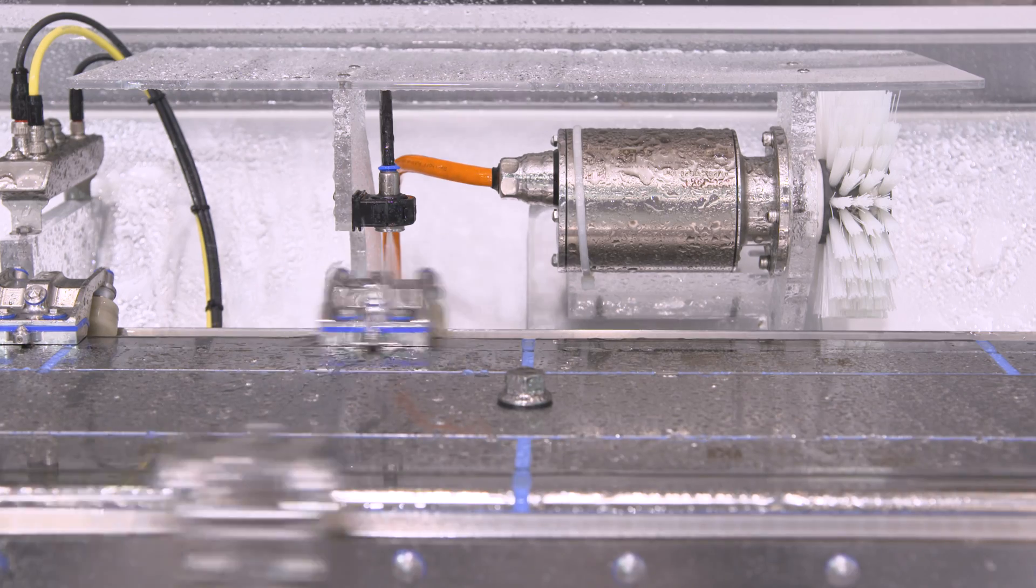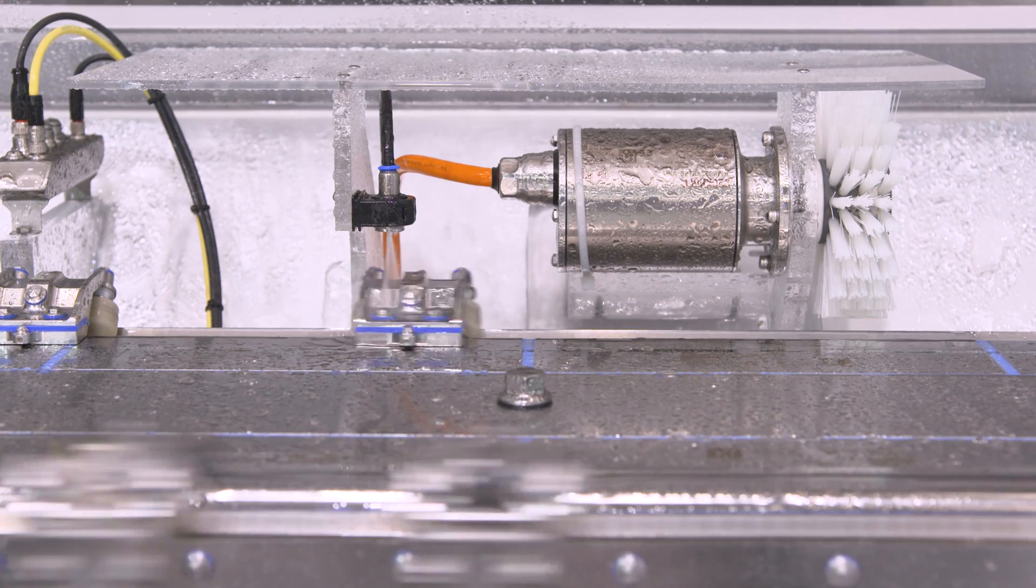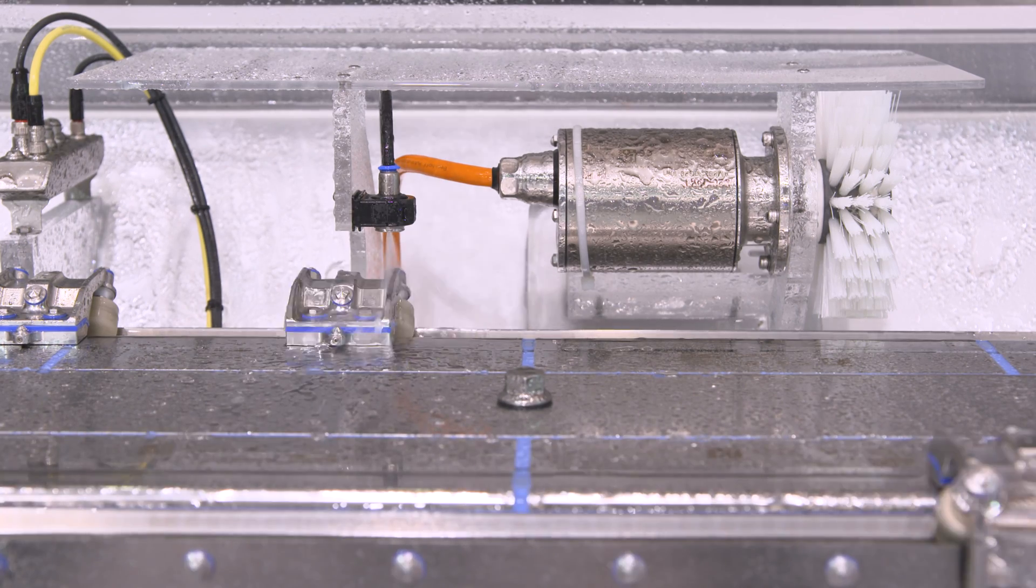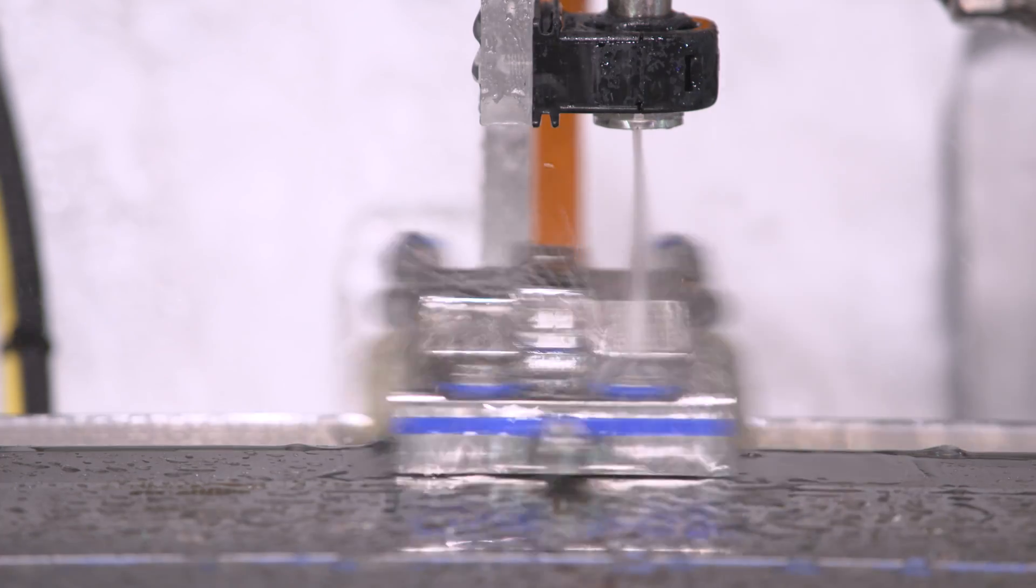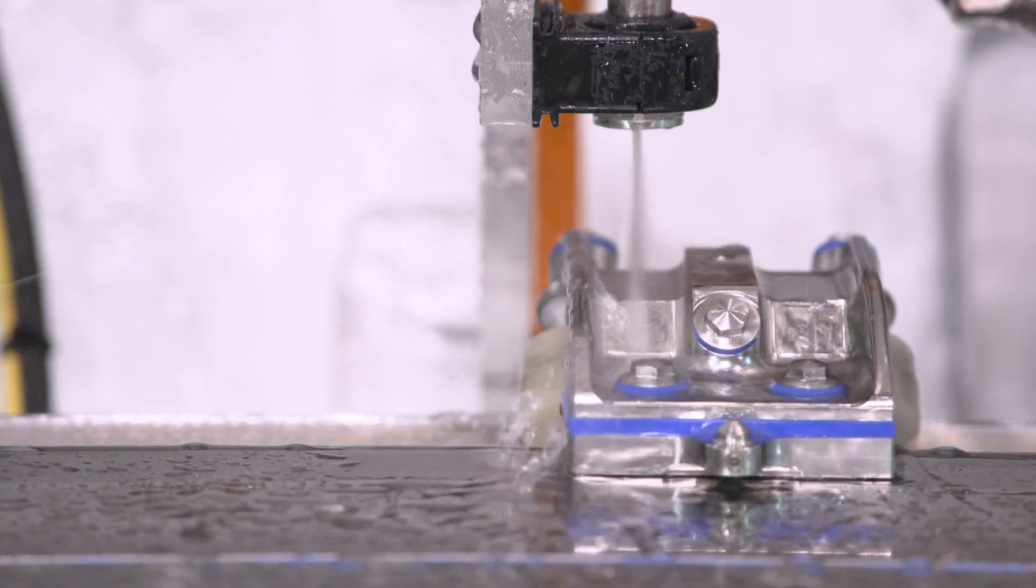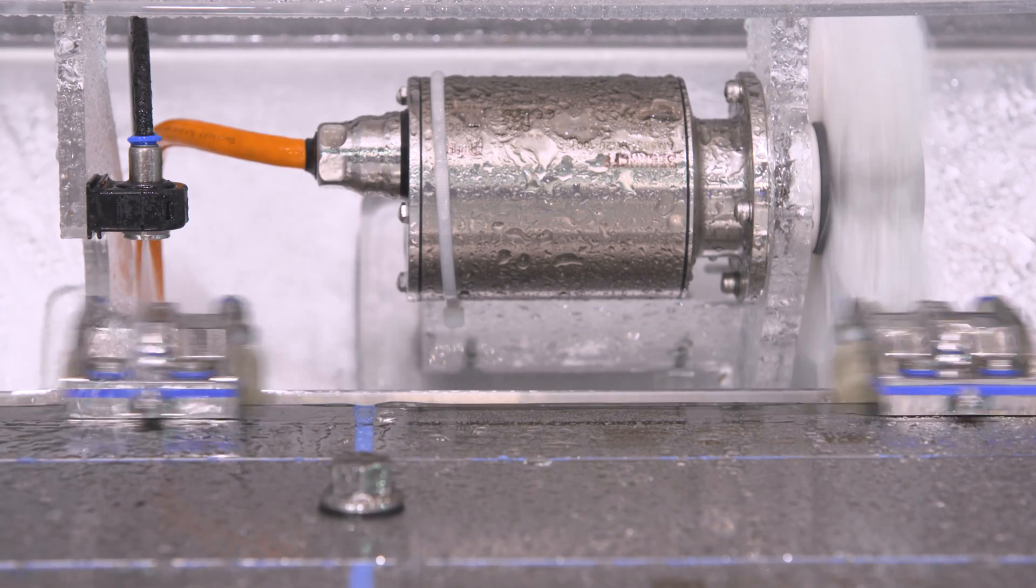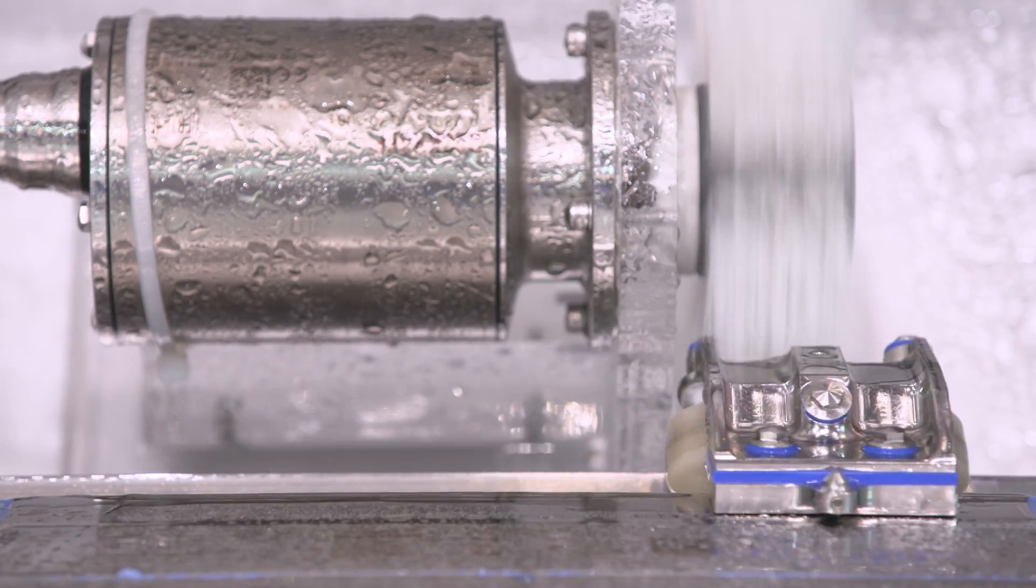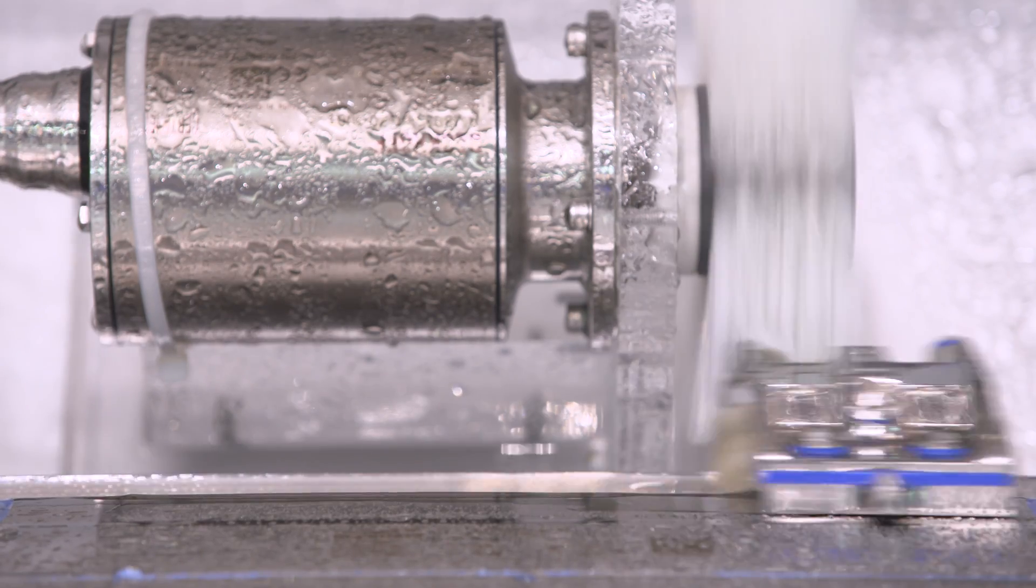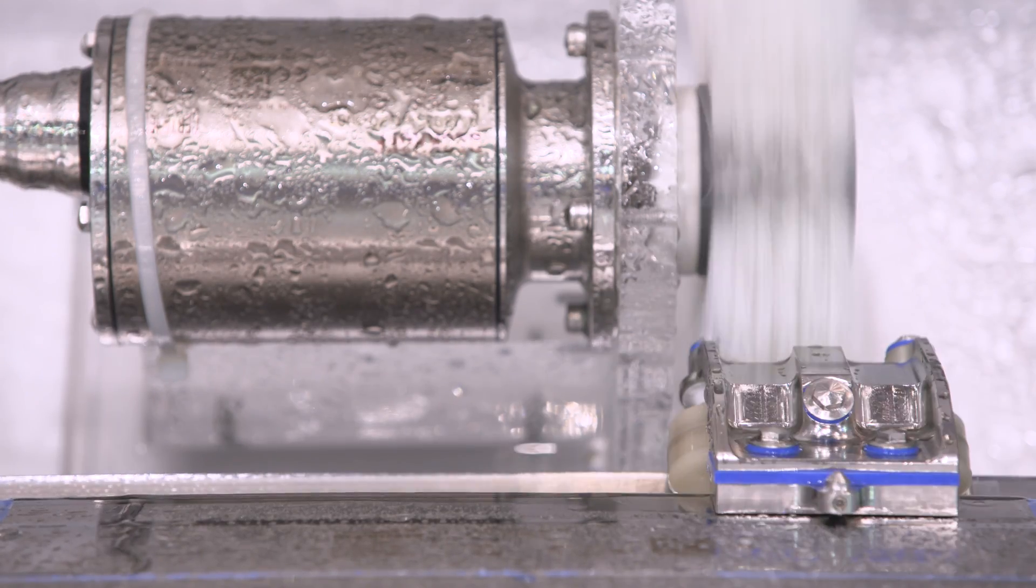As a special highlight, Beckhoff presented the hygienic version of the XTS at Fachwag, made entirely of stainless steel for particularly demanding packaging applications.